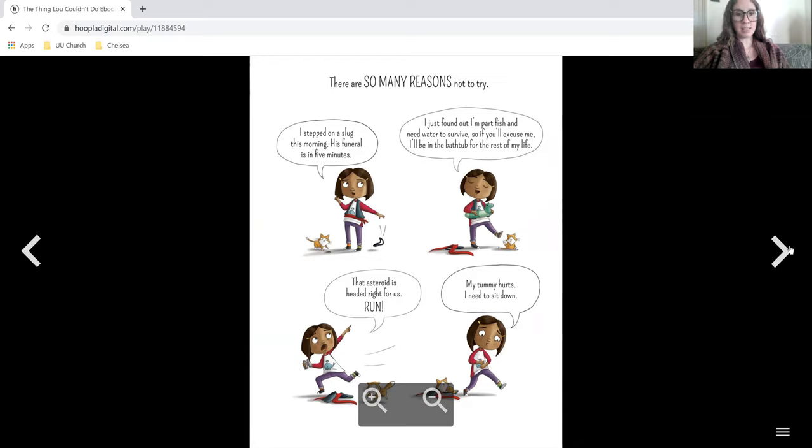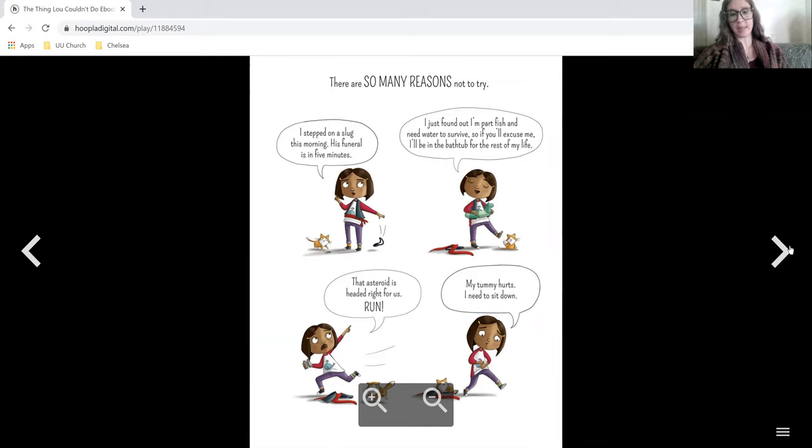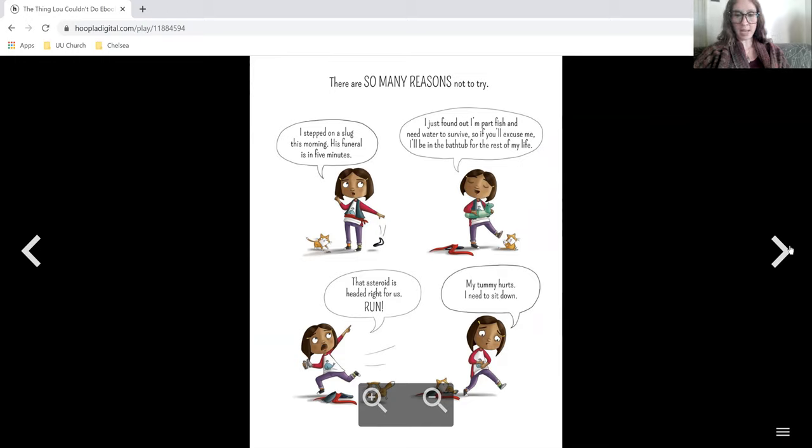I stepped on a slug this morning. His funeral's in five minutes. I just found out I'm part fish and need water to survive, so if you'll excuse me I'll be in the bathtub for the rest of my life. That asteroid is headed right for us. Run!